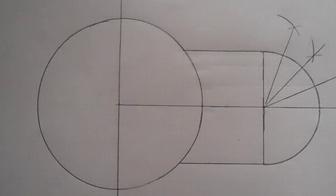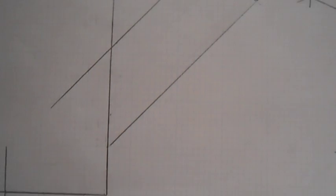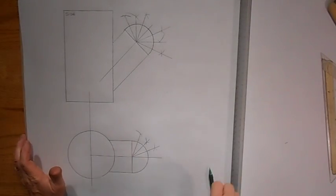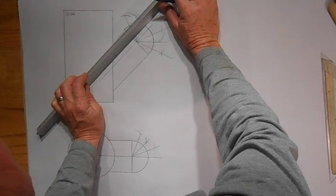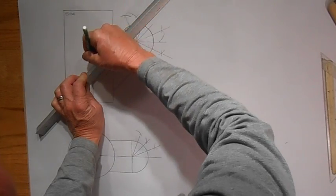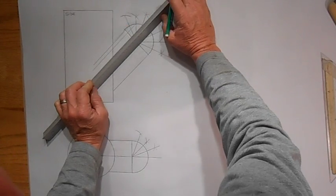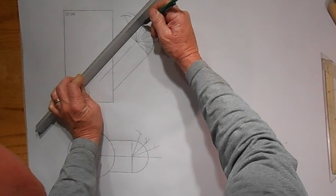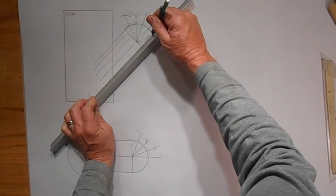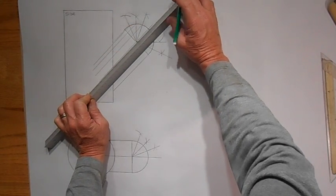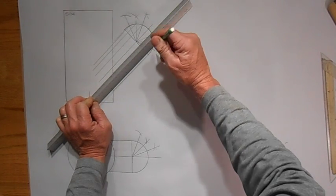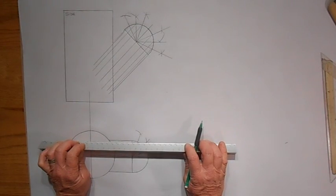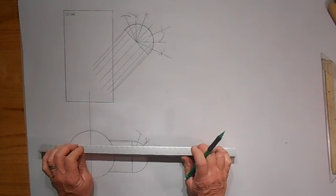Side view, overhead view. Okay, now we've got to bring some lines down here, drawing parallel lines to this, each one of these points. And the same thing down here. So I just bring up to touch there.